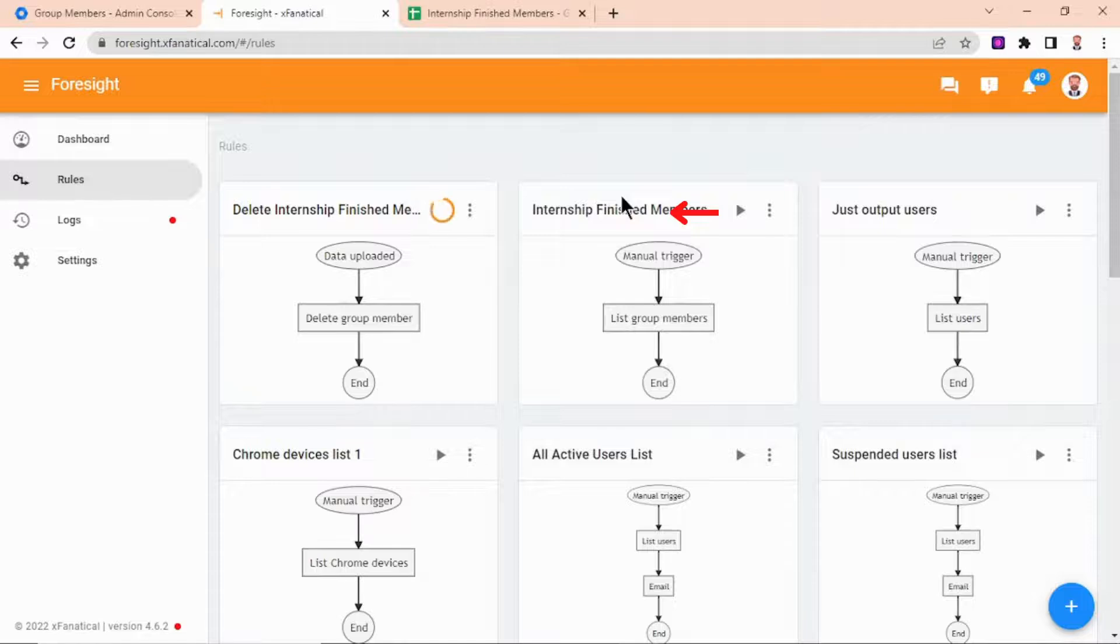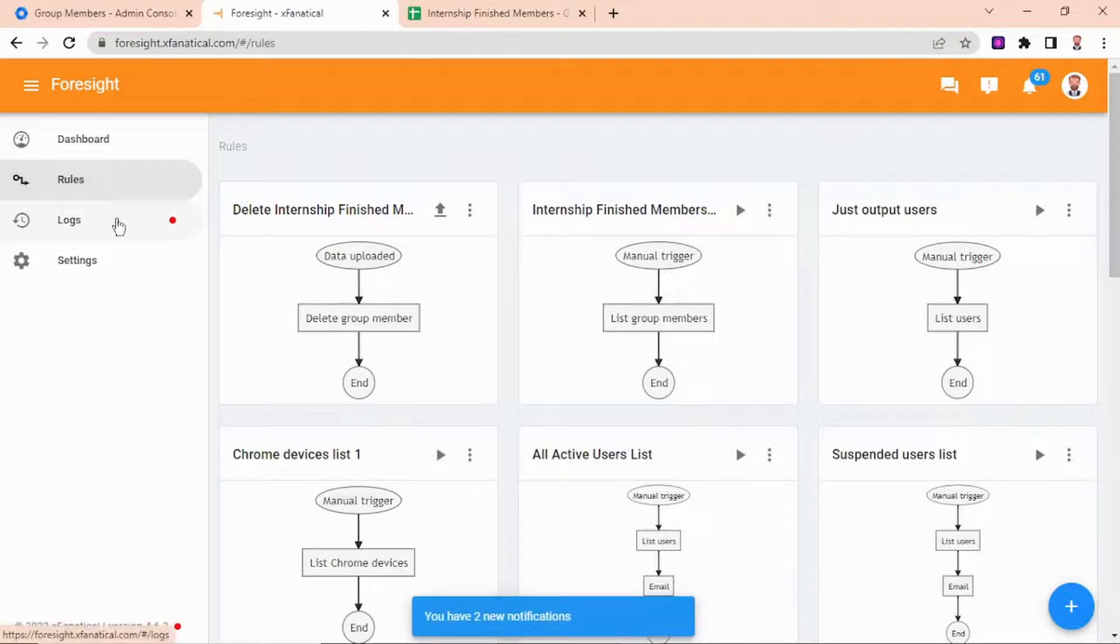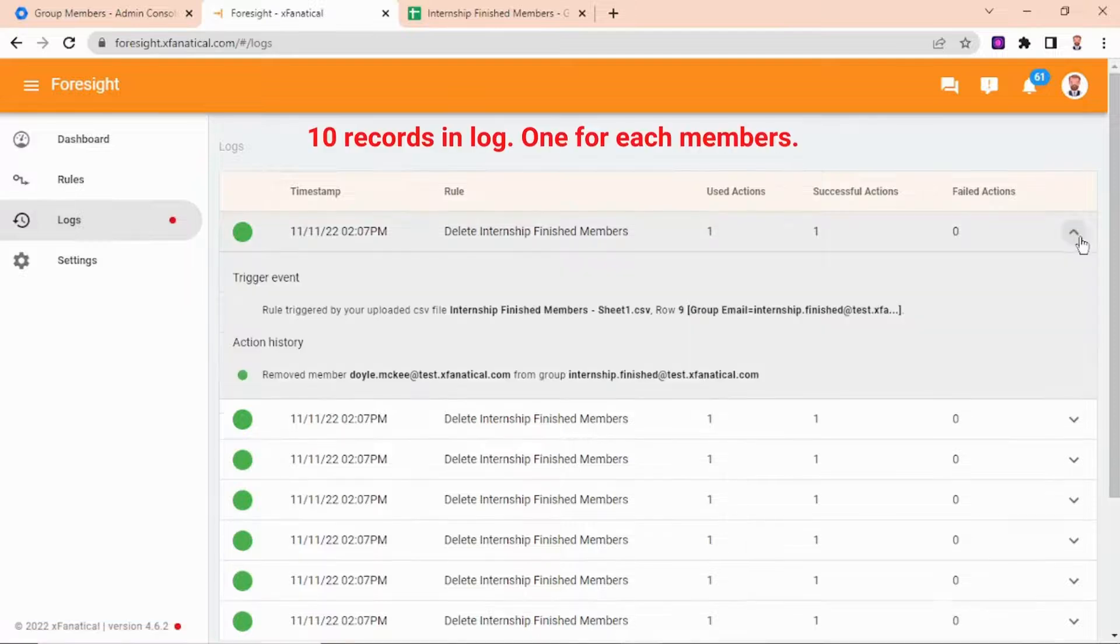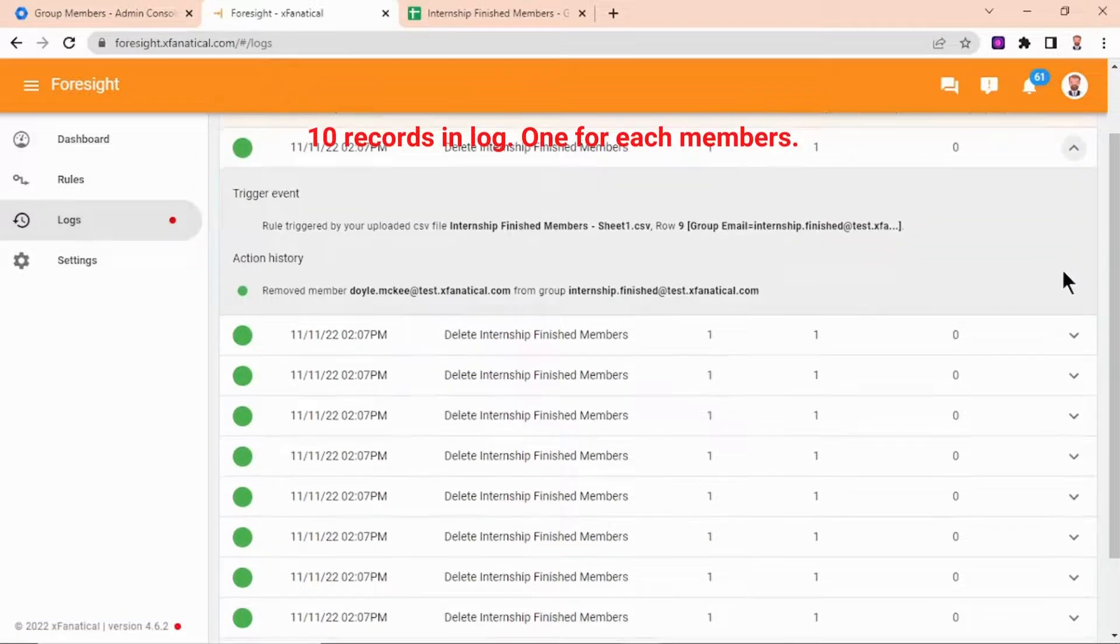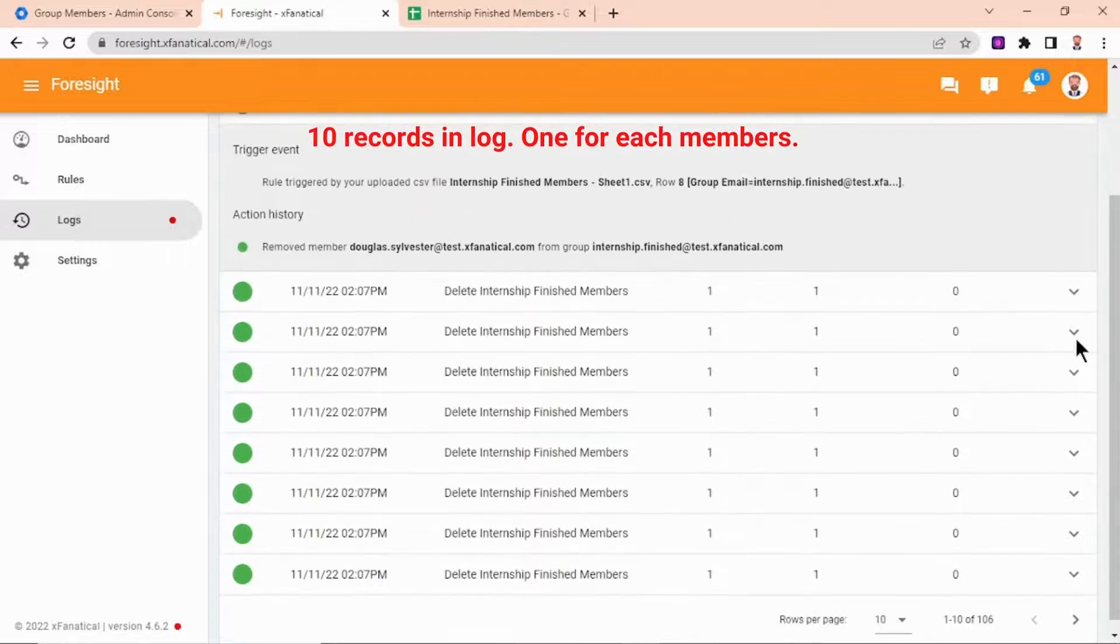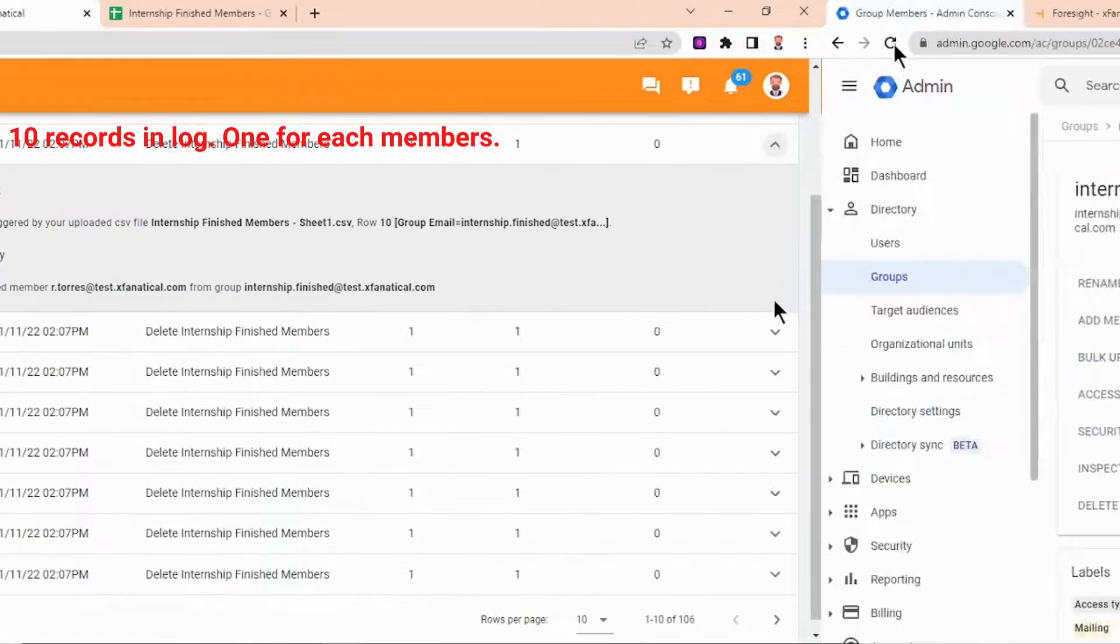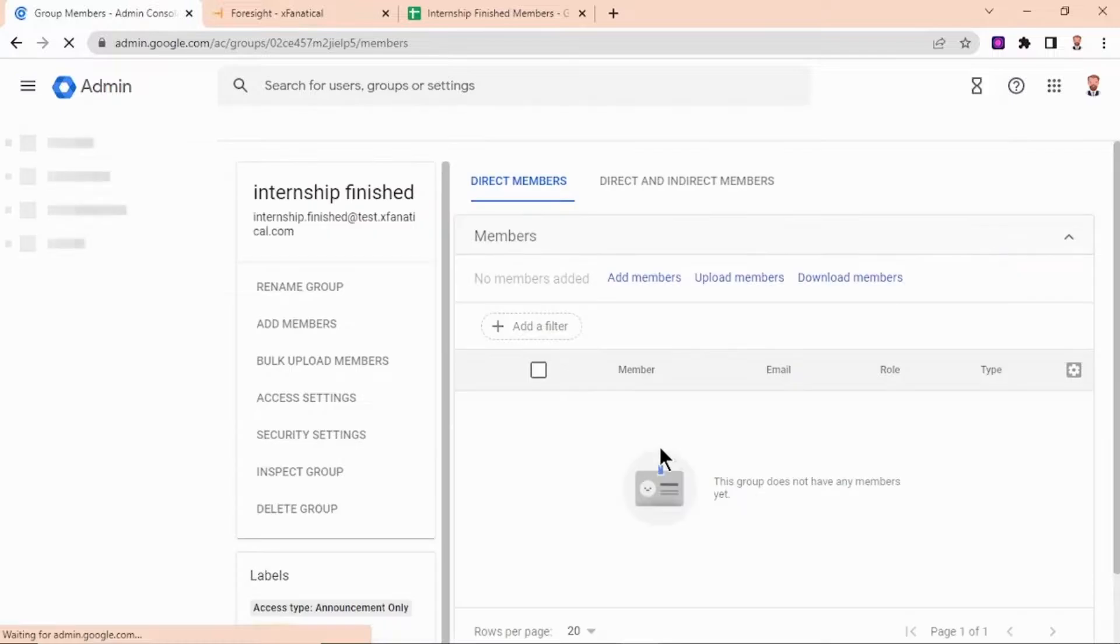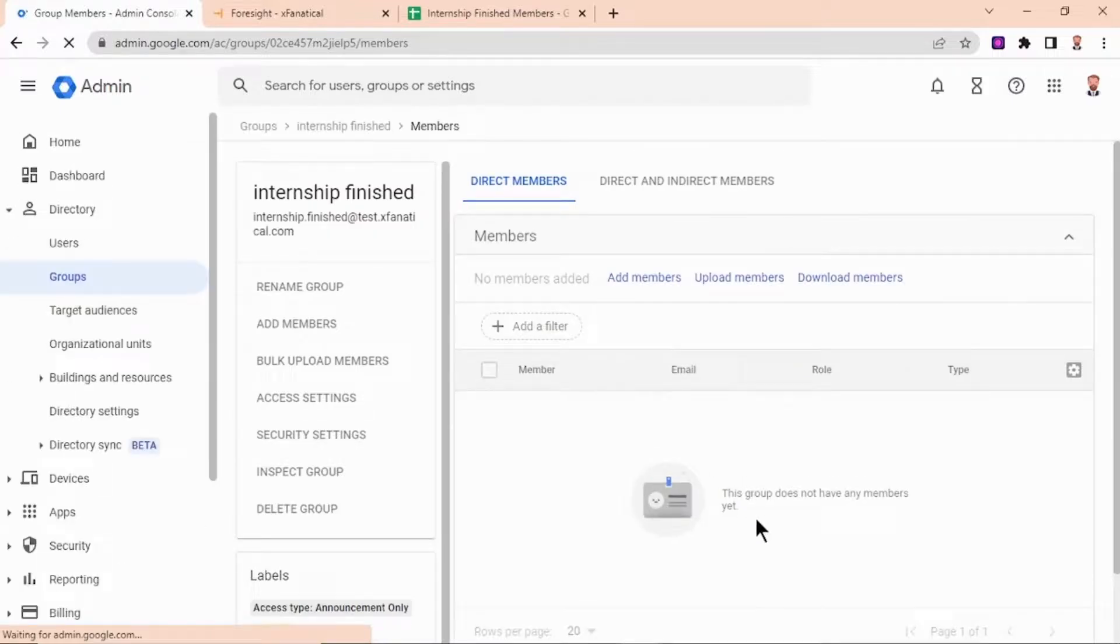Step 12: After the rule is triggered successfully, you can confirm it from the log page. You can also confirm it from the Google admin. As you can see, all the members from that specific group are deleted.